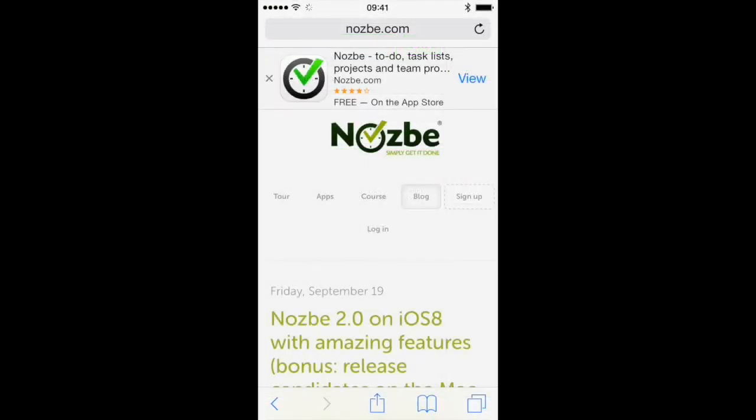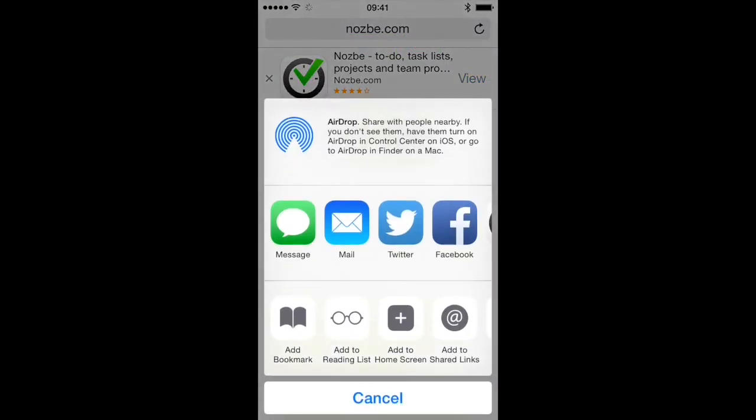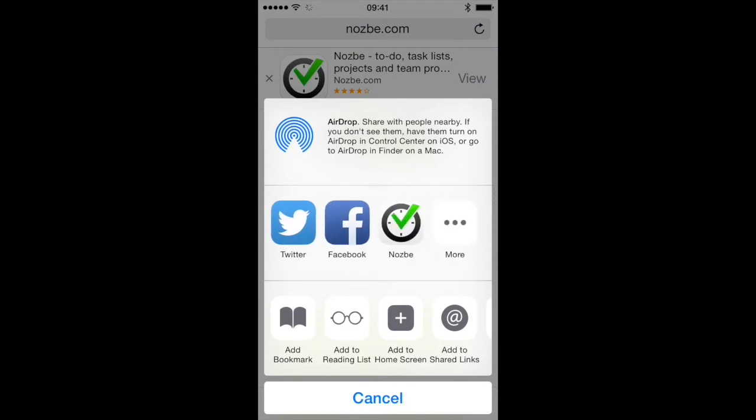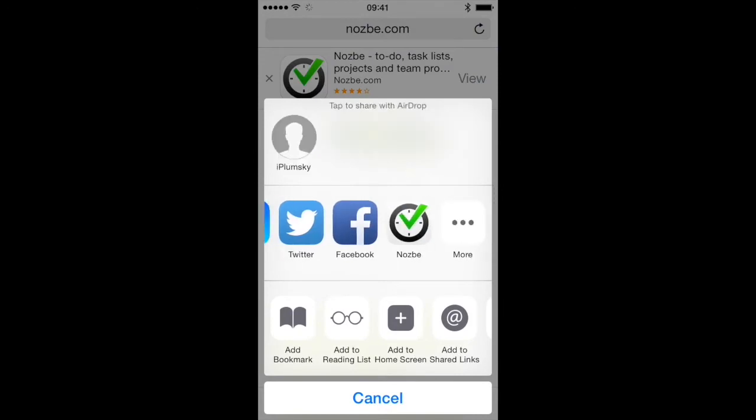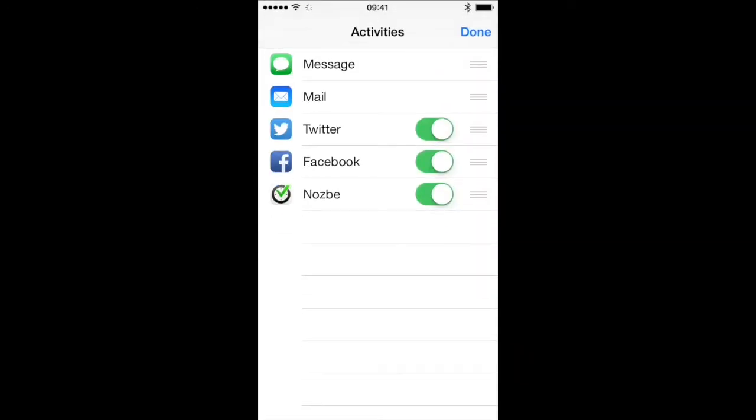On iPhones and iPads with iOS 8, you can add a task from any mobile app with a share extension.